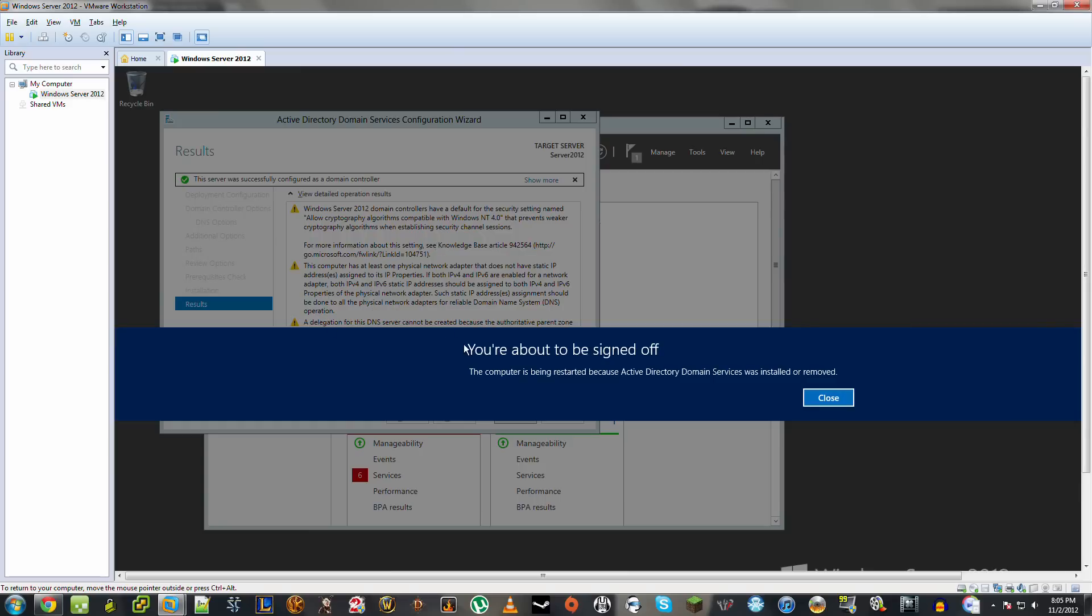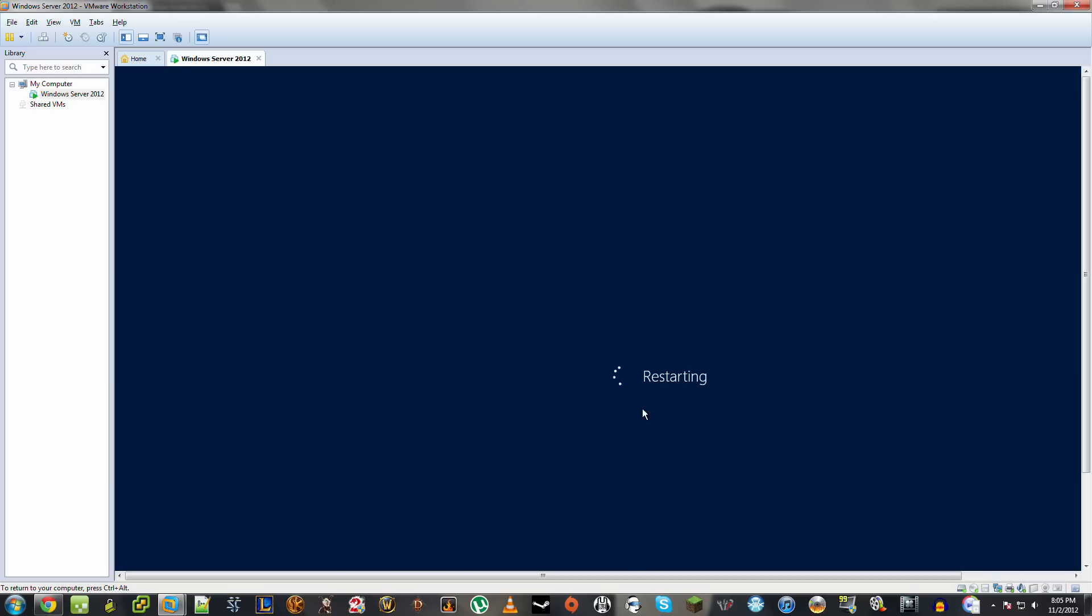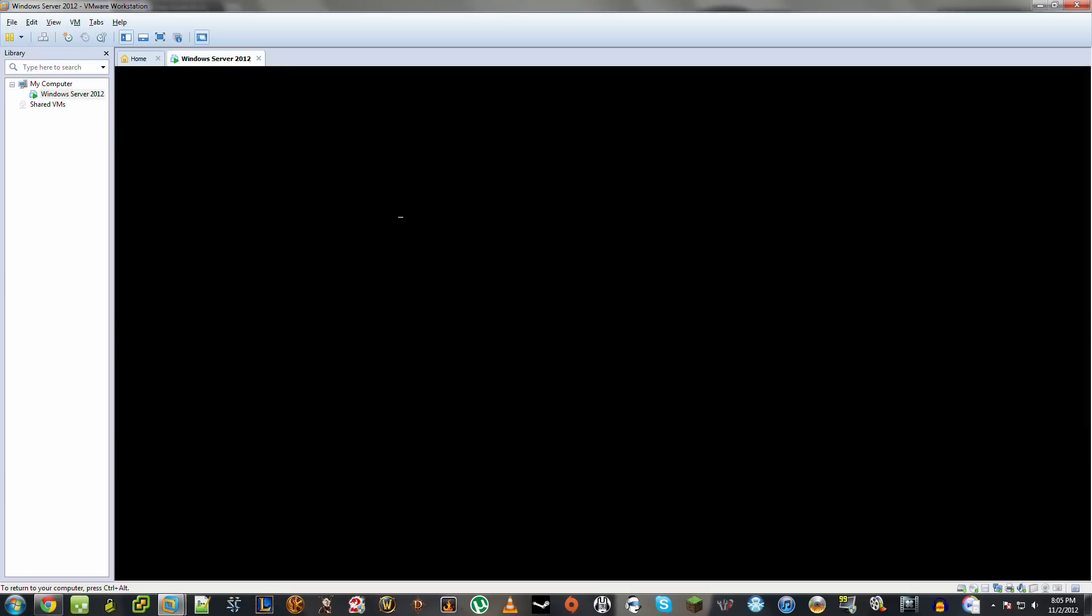And this is what comes up once this server is successfully configured for Active Directory. And it's shutting down everything and it'll reboot. And after that, then if we go back into server manager, we should see Active Directory domains and trusts and users and groups and things of that nature. And we should see DNS in there as well.